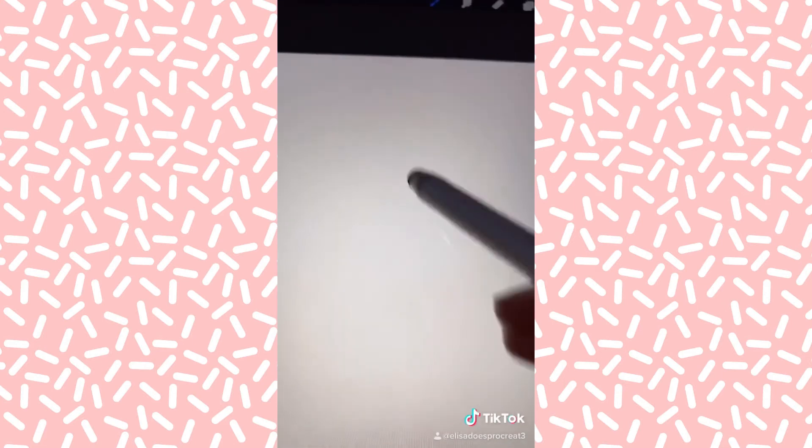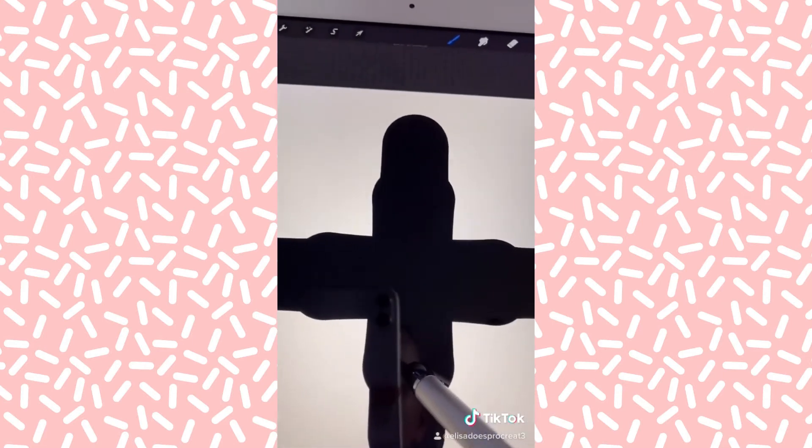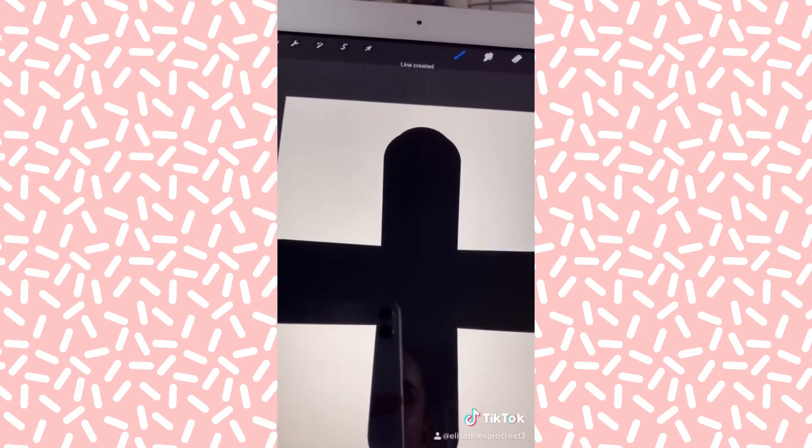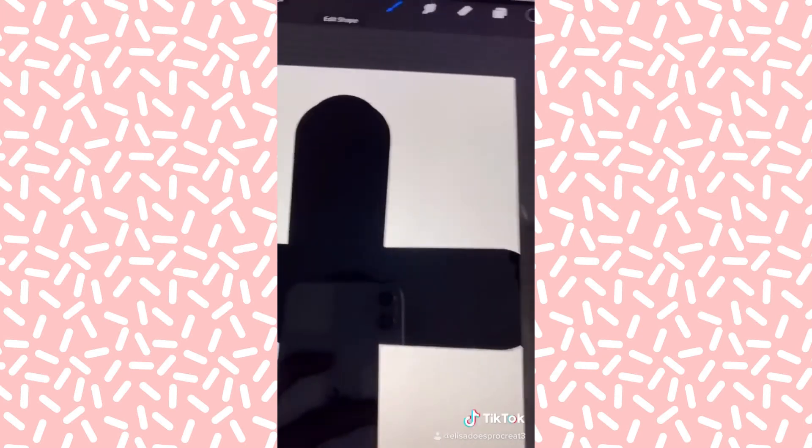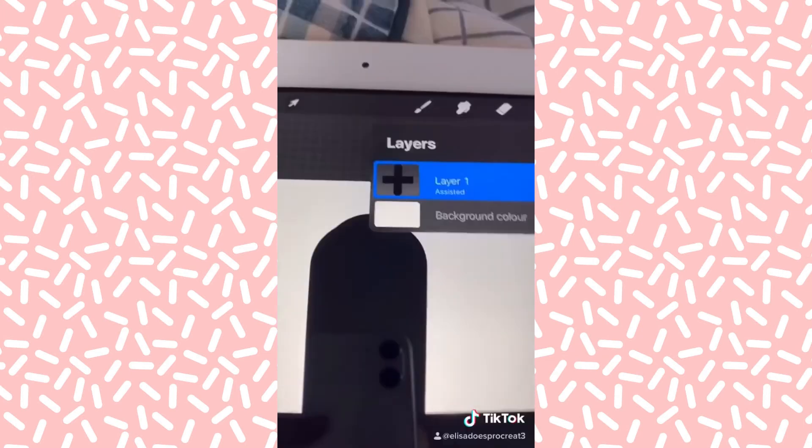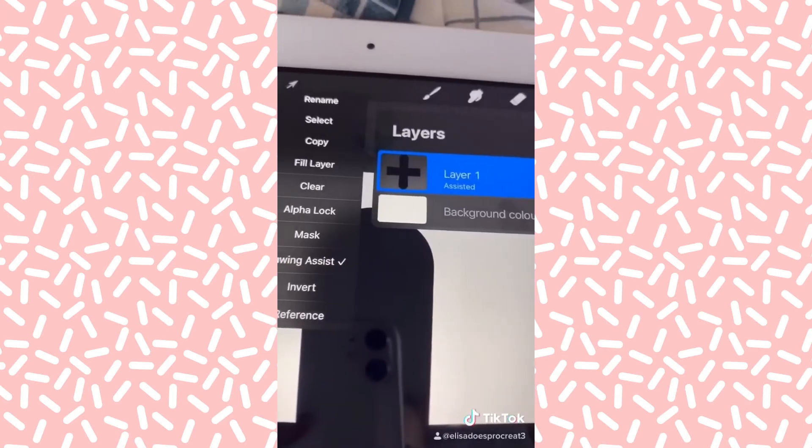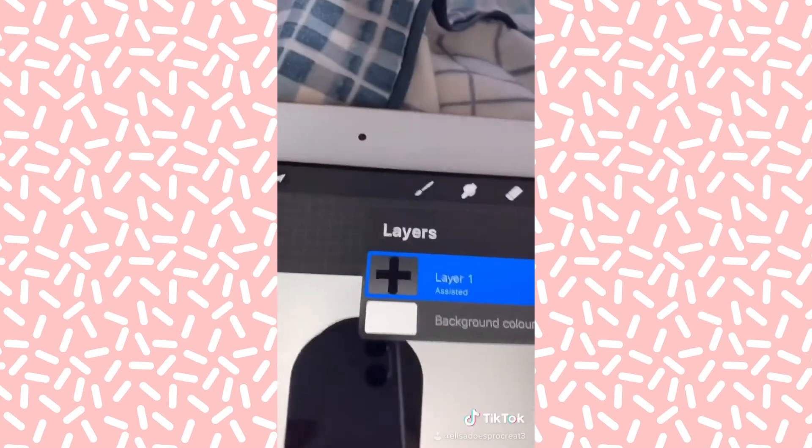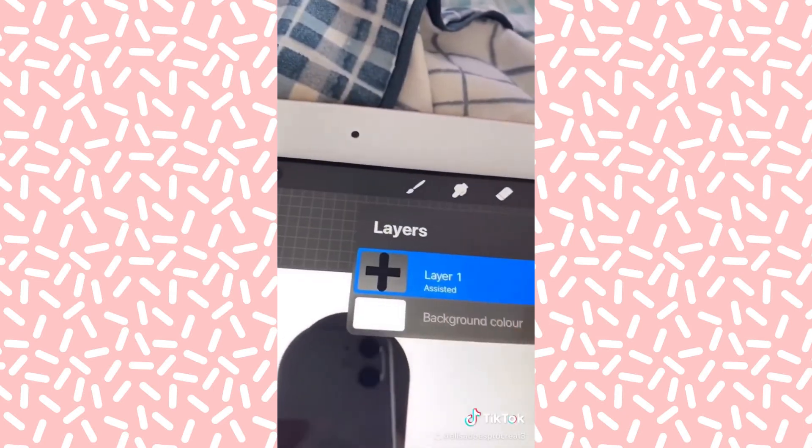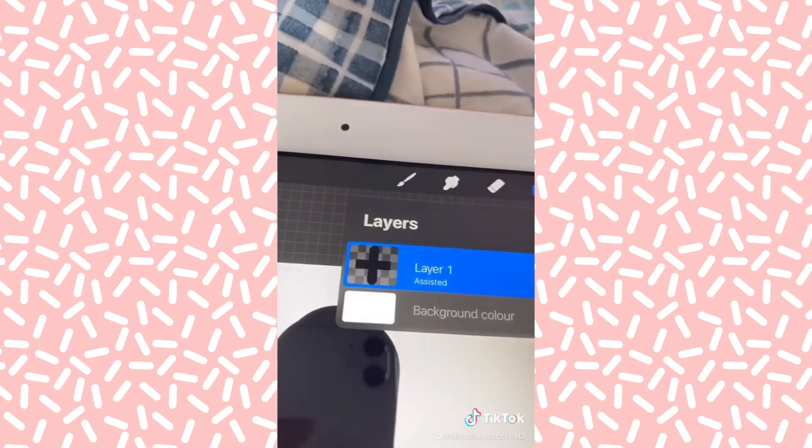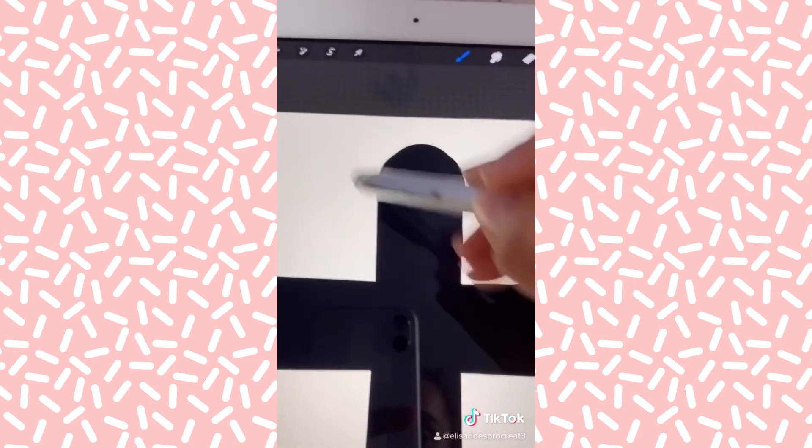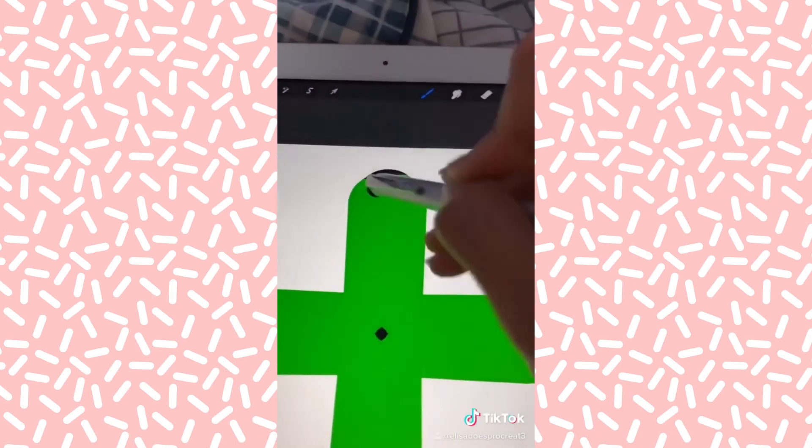Next is alpha lock. I find this one really cool. Basically, you're going to draw some lines, or any shape you want. You can either press on here and go alpha lock or you can swipe with two fingers and it's alpha locked. Then you can draw without going over the lines.